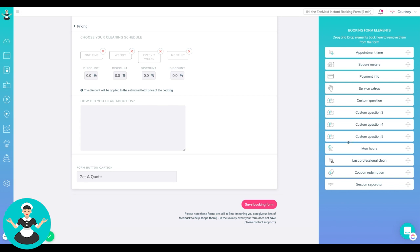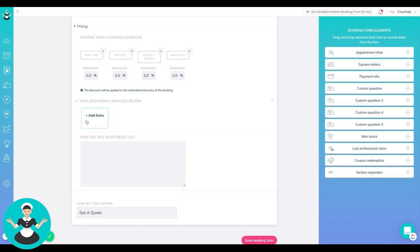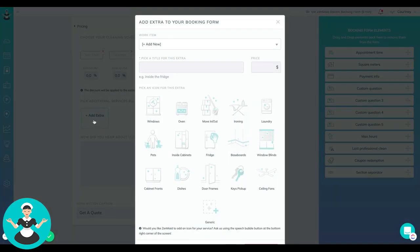all of these kinds of things. So it's a really awesome setup and it even has service extras. So if you click on that, you can see all these pretty little icons. So if you do offer like window cleaning or oven cleaning,